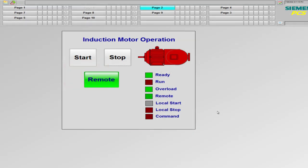Induction motors are widely used in industries. They can either be switched on and off through push buttons in a local control panel, or they can be controlled through operator stations or HMI. In this video, I will take you through the process of making logic and HMI for the local and remote operation of an induction motor.